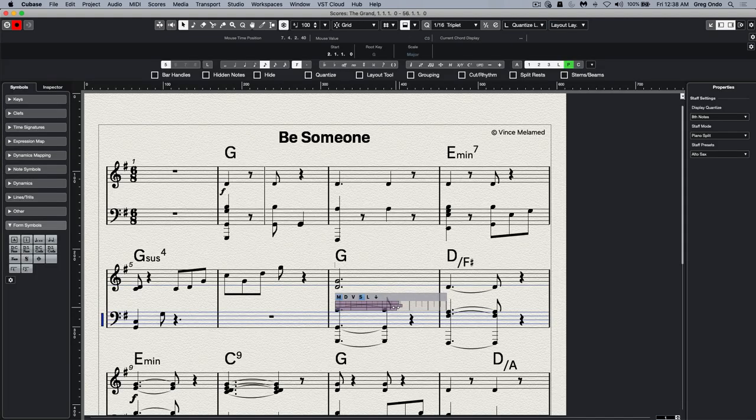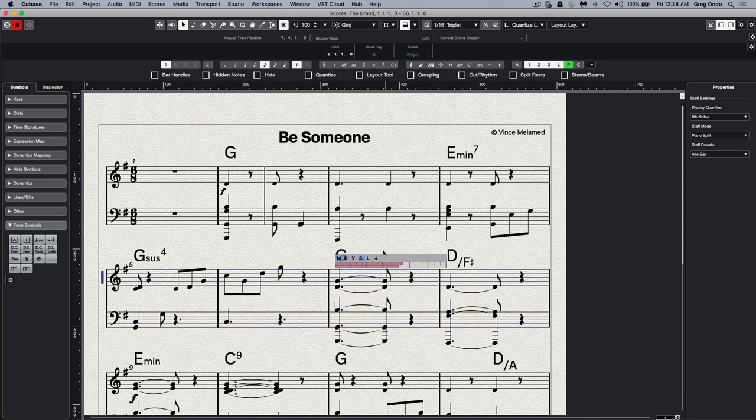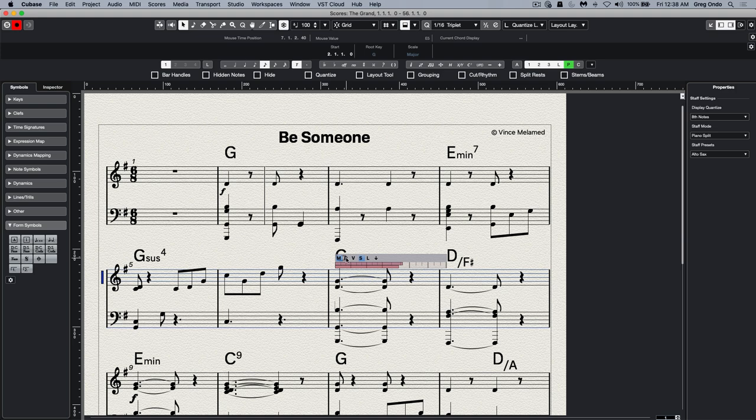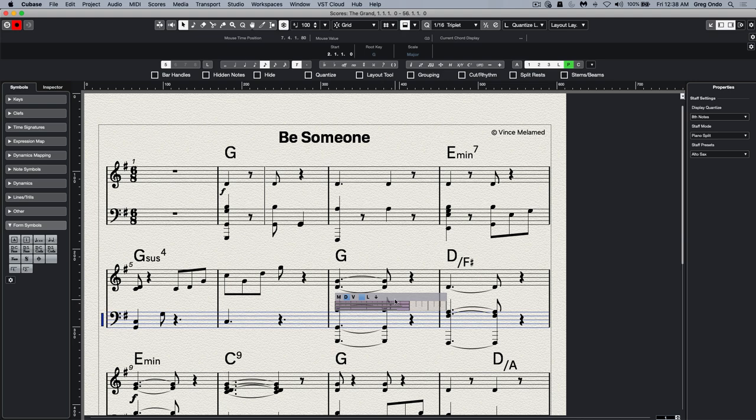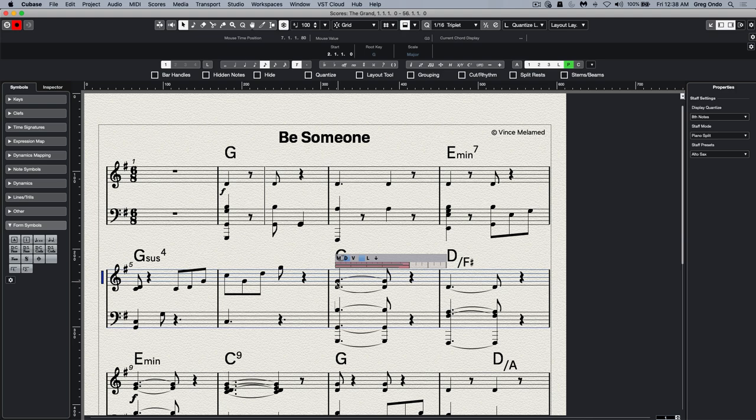We go back to our score editor. I'll undo that change. And I'm going to click on the D. And this will actually change the notated display, but not the actual length of the note. So let's say I want these only to last for the first 3-8 notes.